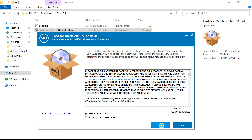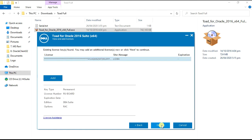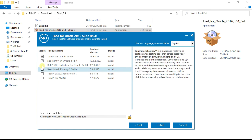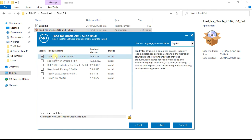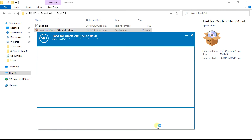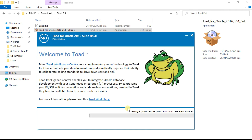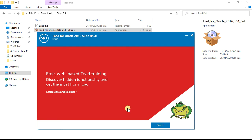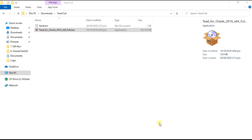Accept the terms and click Next. Click Next again. Uncheck unnecessary boxes and click Install. Toad is now installed successfully. Click Finish.